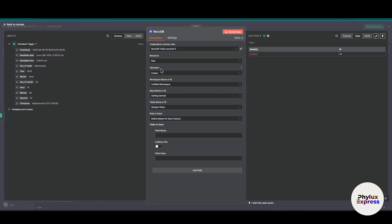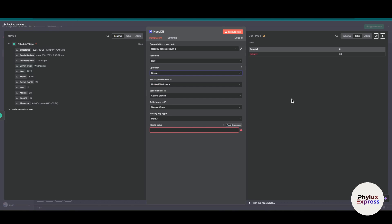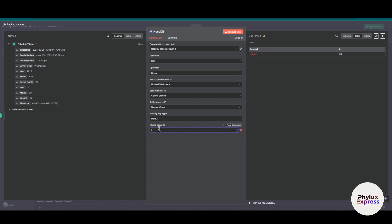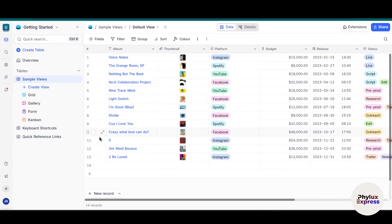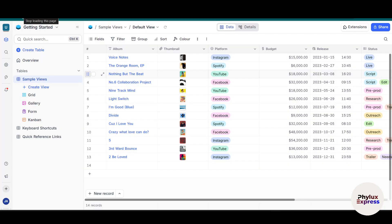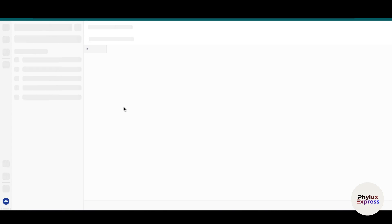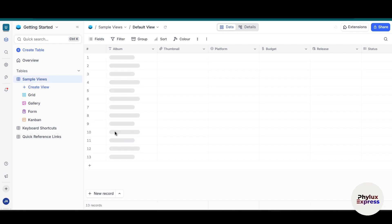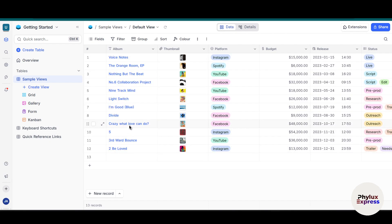Now you can see it creates a row in the table. If you want to delete a row, go back and click on the Delete operation. Choose your workspace, then the base name or ID, then select Simple View. You have to enter the row ID value — so let's say I want to delete row nine which is called 'I love you'. Just put nine and execute this step. We have successfully executed our node. Refresh the page and as you can see we have successfully deleted that row.